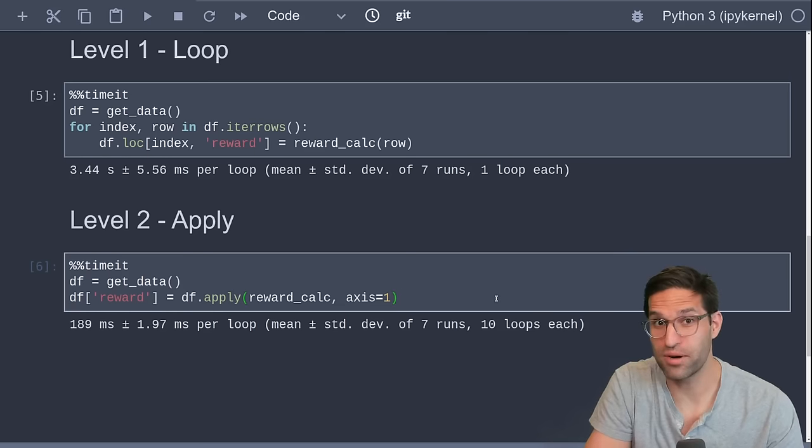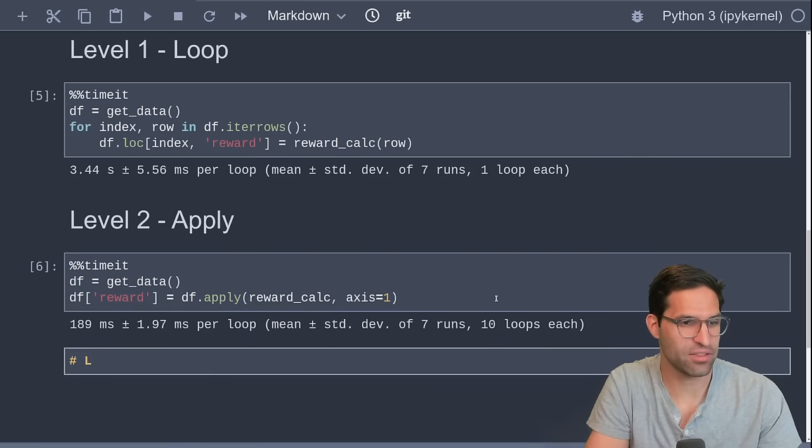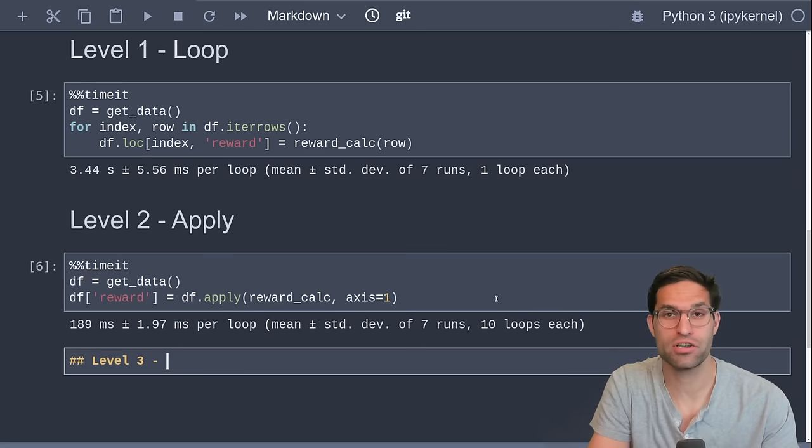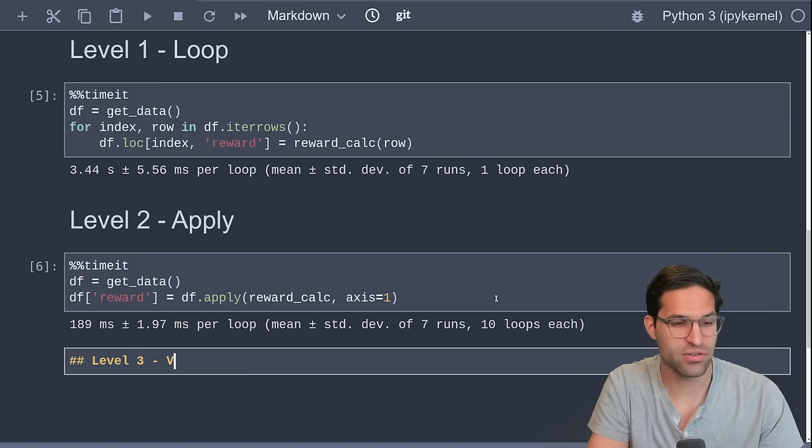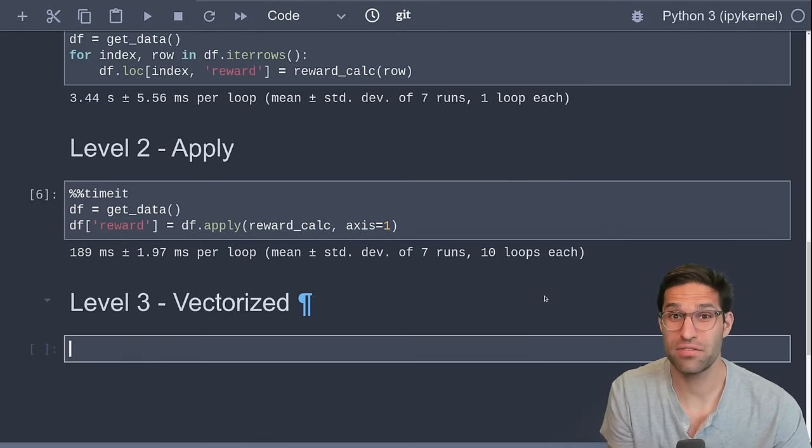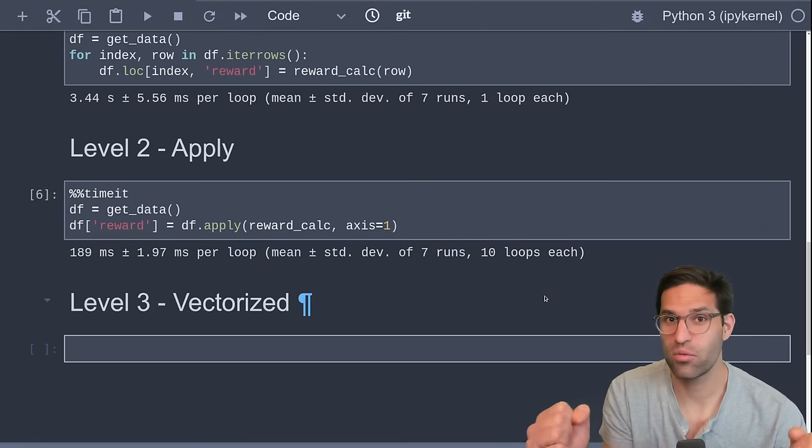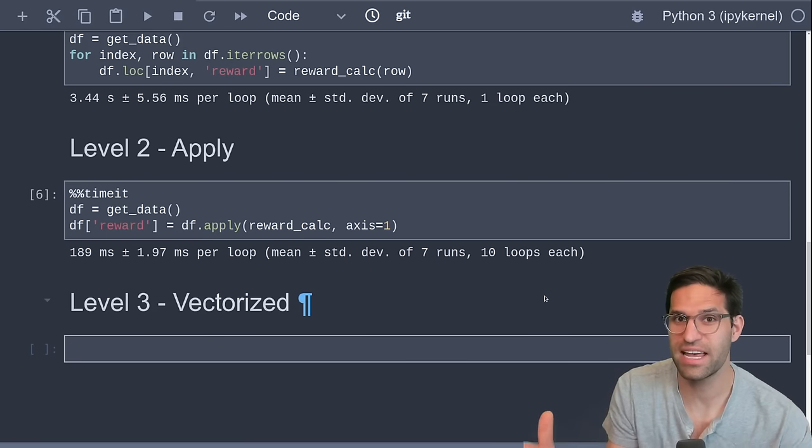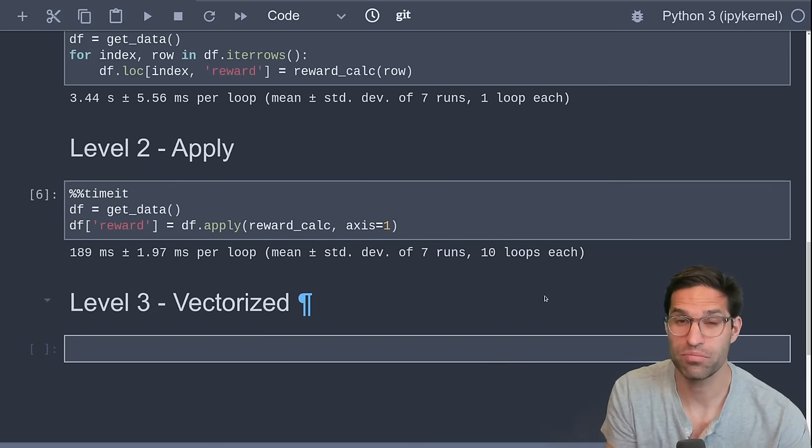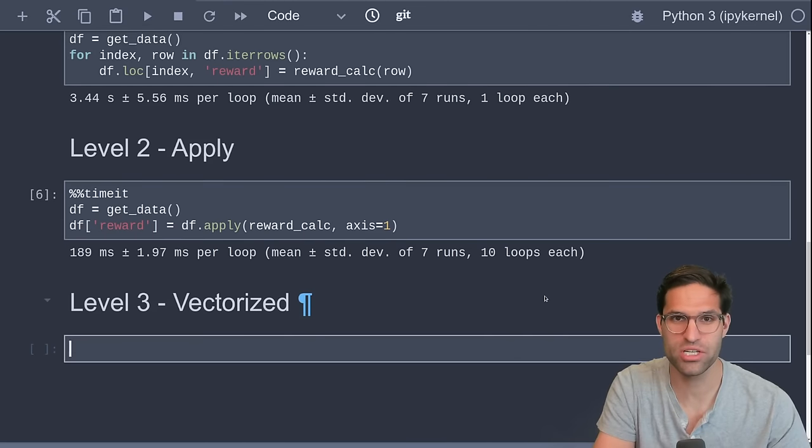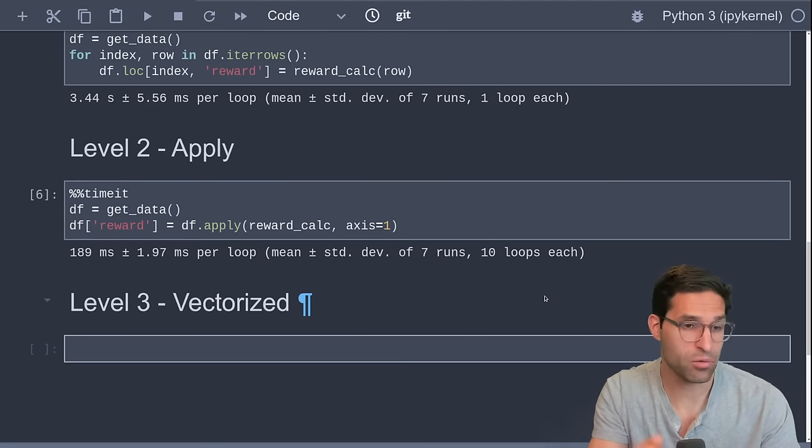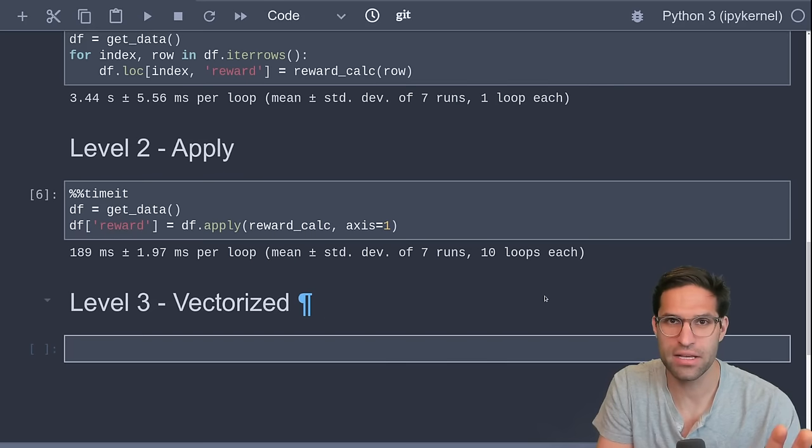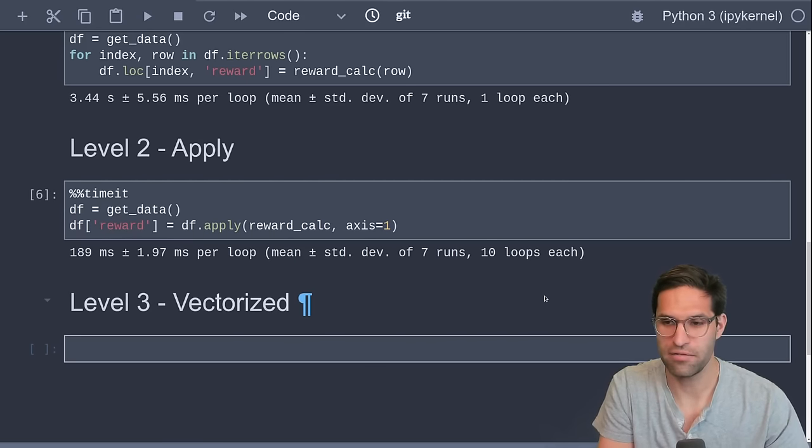But there's more, let's make it even faster. Let's go on to Level 3. And this is the key to speeding up most of your slow Pandas code. And that's using vectorized functions. Vectorized functions work very efficiently. And they're when you apply functions like this across the whole dataset, instead of each row. I'm going to show you how we do that here.